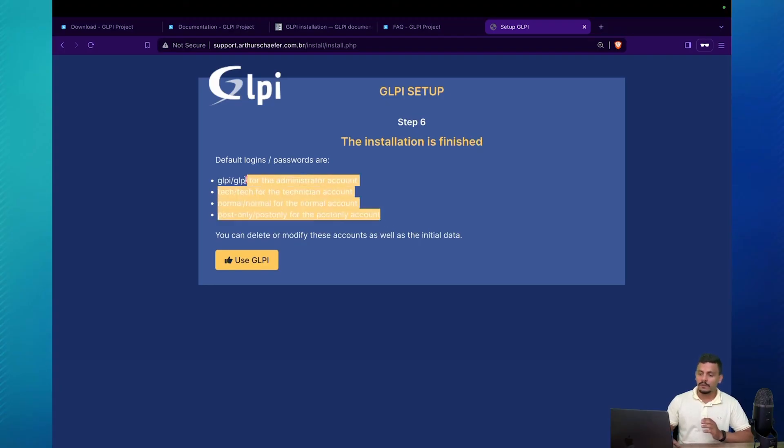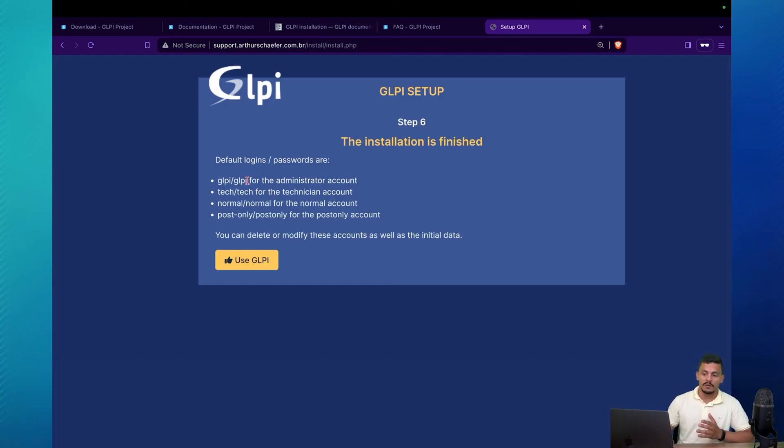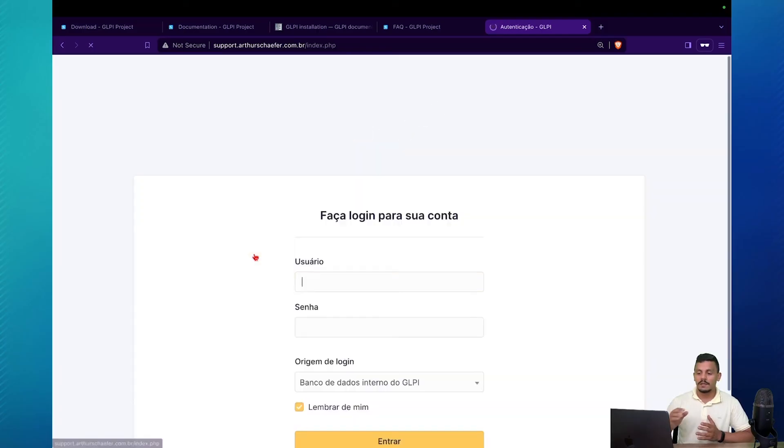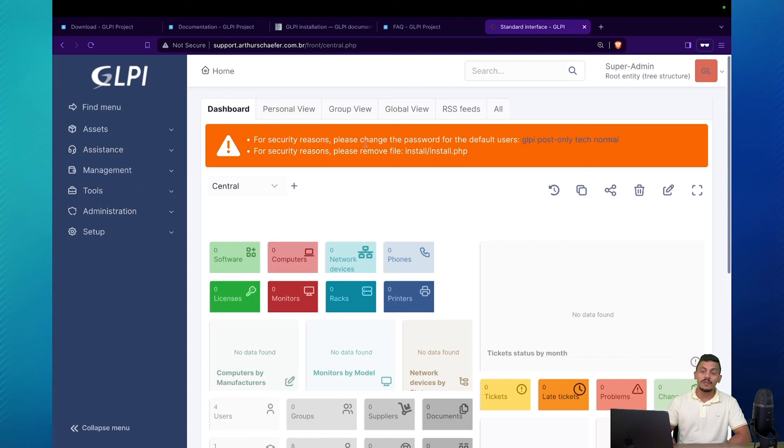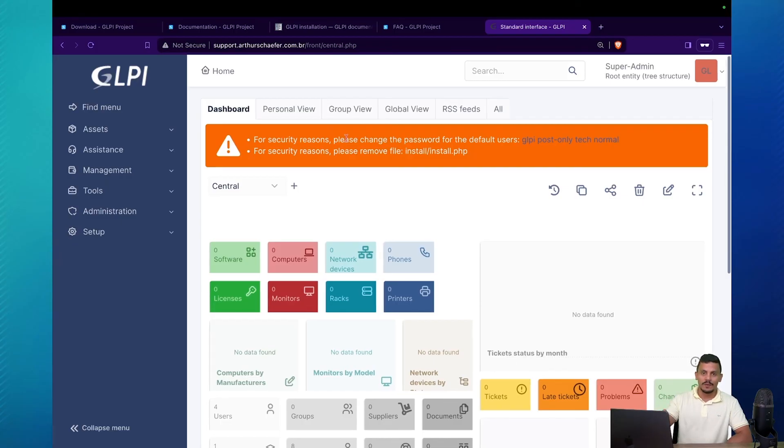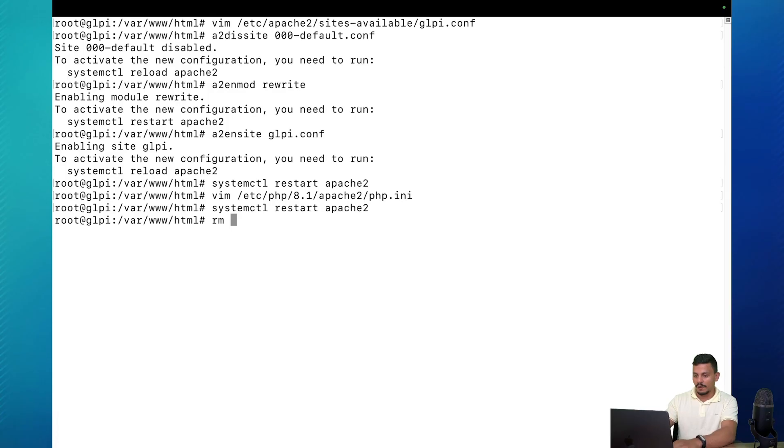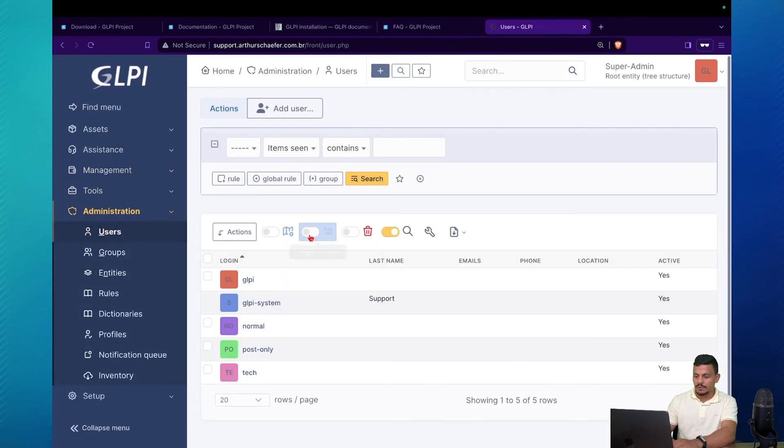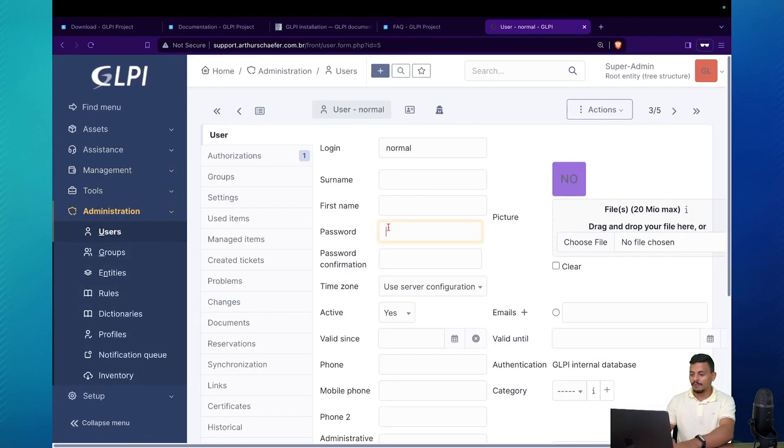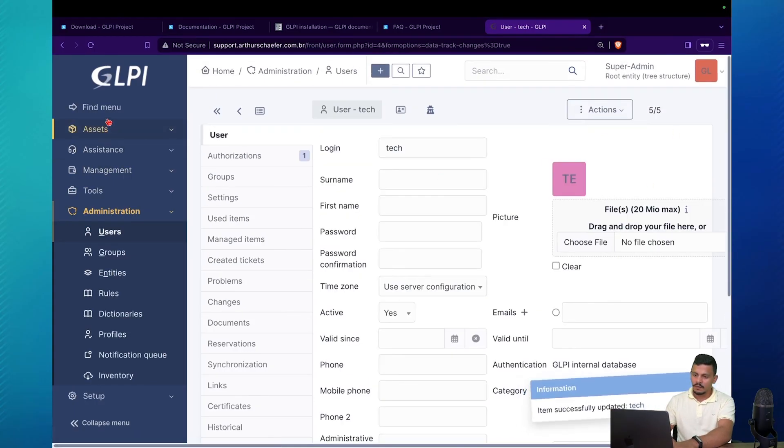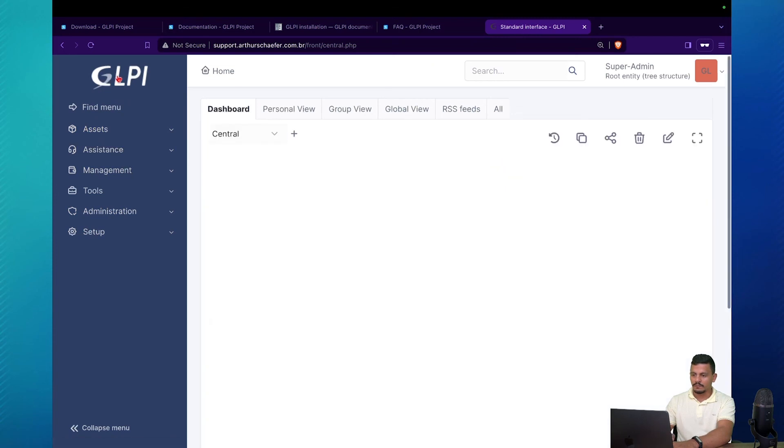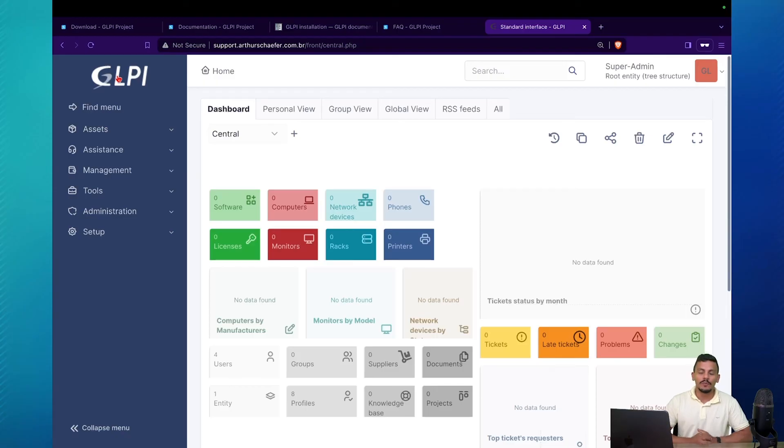And these are the default logins. You can take note of it if you want to. Because on the first access, you are going to use them, mainly the GLPI one. GLPI, GLPI. Let's click on Use GLPI, access it. And for these two errors, alerts to be raised, we need to change the passwords that I've shown you on the previous page and also remove this install.php file. Let's come back to the terminal, rm glpi install.php. And let's come to Administration Users and change all of these passwords. Let's come back here. Good. GLPI is installed in your Ubuntu 2204. Thank you. See you soon.